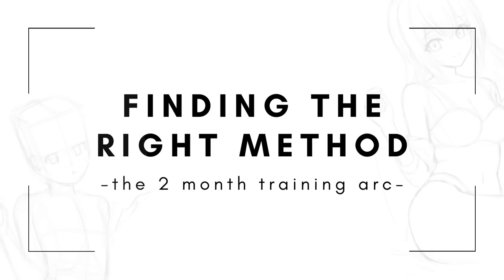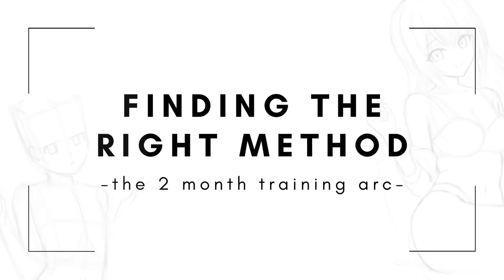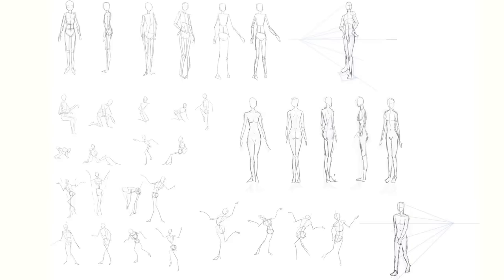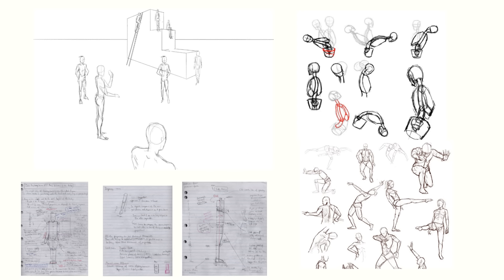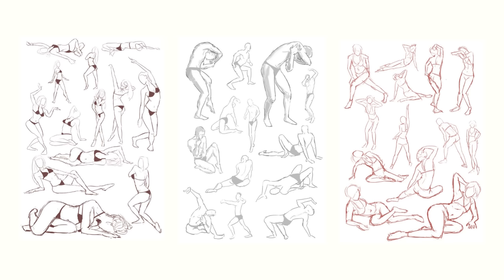So the hardest part of this training arc was actually finding the right practice method. At the time I thought I tried everything. I bought and went through a bunch of expensive anatomy books and courses, added gesture drawings,